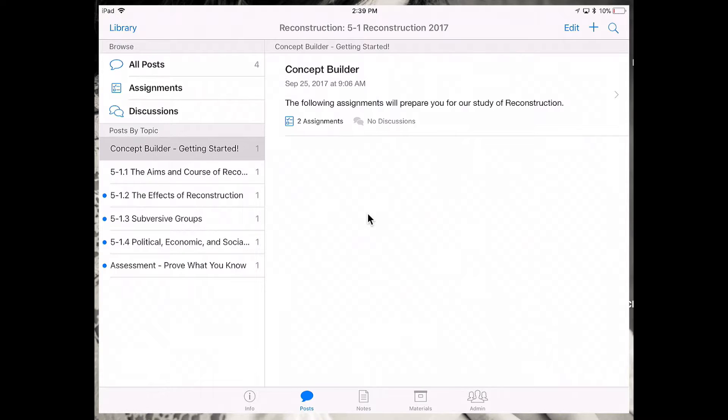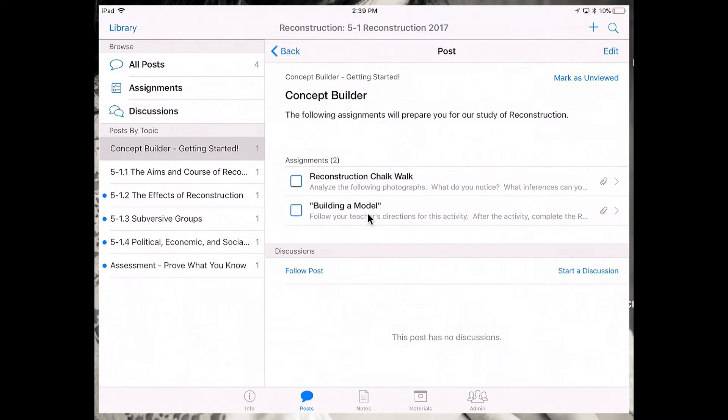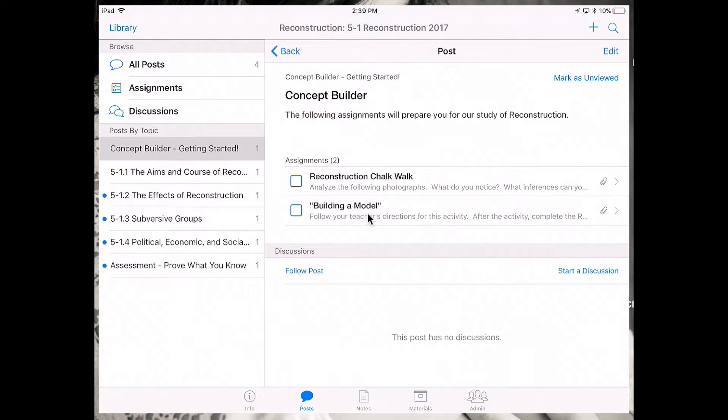So as you can see, here is the concept builder. When I tap in on concept builder, I have the resources for that portion of my lesson. These resources are what's going to bring your course to life.